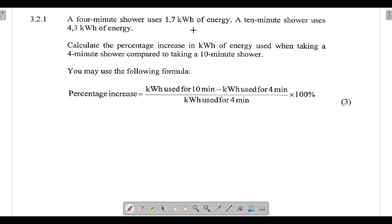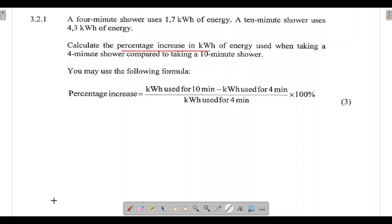Question 3.2.1: A four-minute shower uses 1.7 kilowatt hours of energy, and a 10-minute shower uses 4.3 kilowatt hours of energy. Calculate the percentage increase in kilowatt hours of energy used when taking a four-minute shower compared to a 10-minute shower. We are given the formula: percentage increase equals kilowatt hours used for 10 minutes minus kilowatt hours used for four minutes, divided by kilowatt hours used for four minutes, times 100.